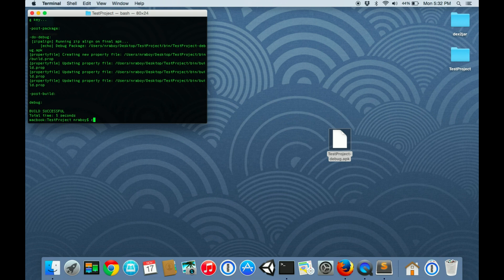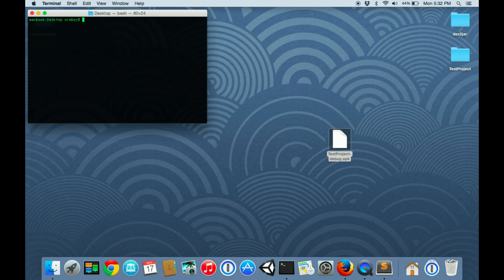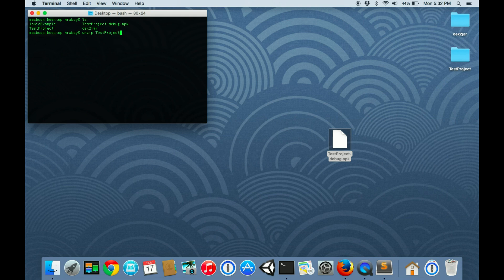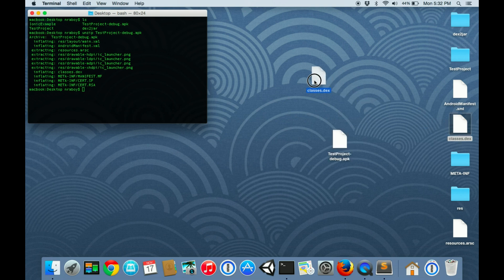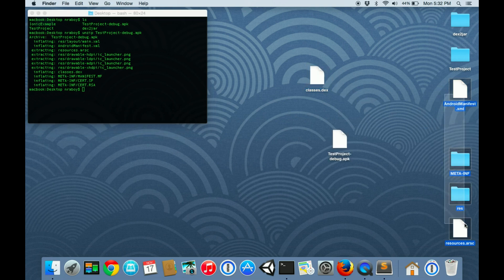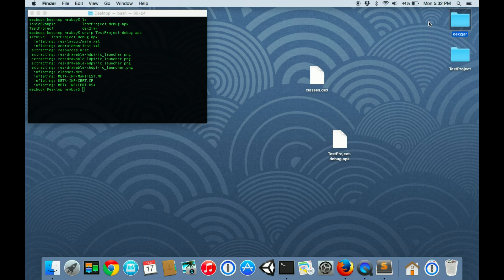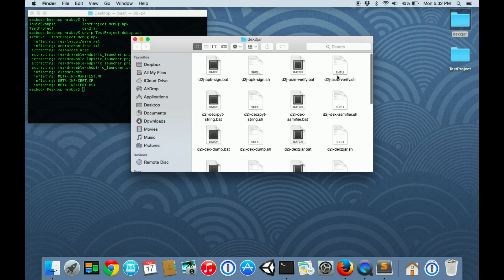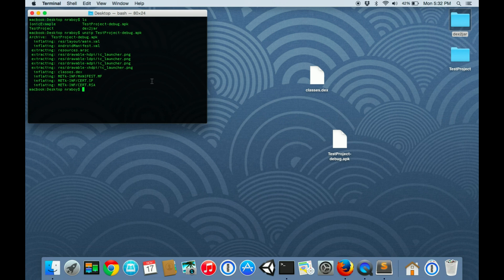From the desktop, let's go ahead and extract the test project APK. It's just a regular archive file, so we can just unzip it. It's going to create a bunch of files on my desktop. The one that we care about is classes.dex. We can delete the rest of them.